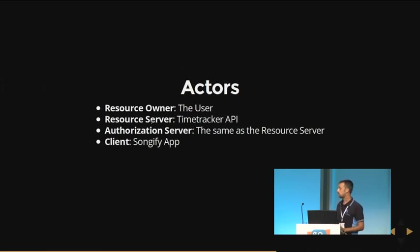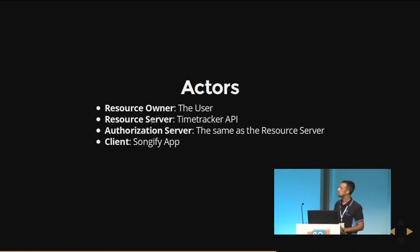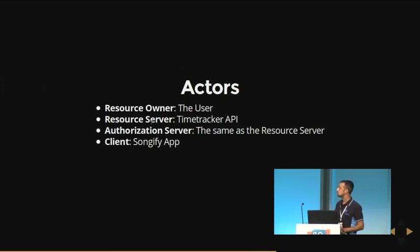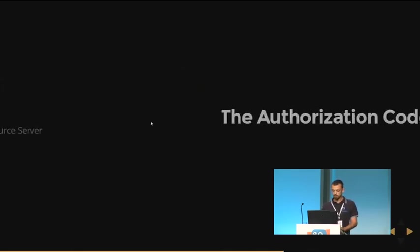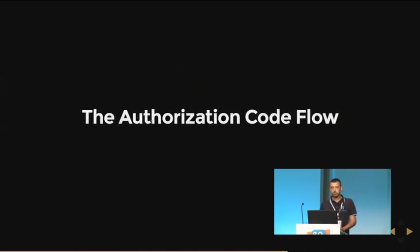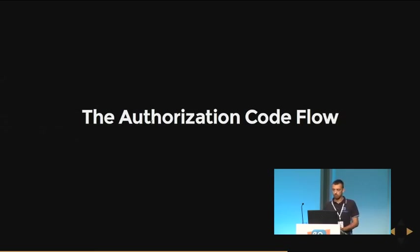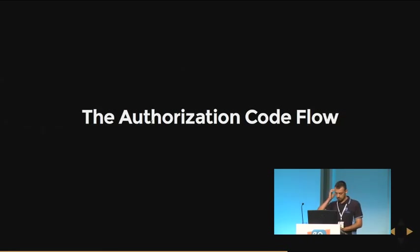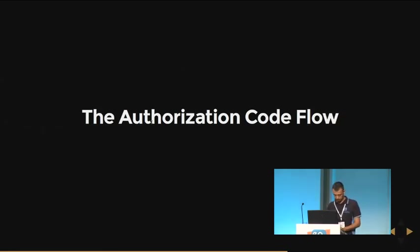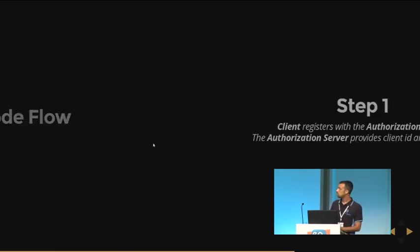So the resource owner is, of course, the user. The resource server is the Time Tracker API. And the authorization server, in this case, is the same as the resource server. And the client is the Songify application. I want to explain to you what the OAuth2 authorization framework defines four flows, four authorization flows. I want to show you how one of these flows works. This is the most popular one, the authorization code flow.